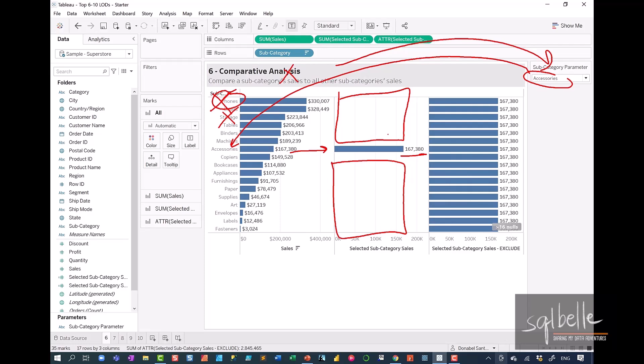We want to have another field that we can use for a mathematical operation. We simply want the difference between the sales and the selected sales. The exclude allows us to do that. It's as if we don't have the subcategory in our view at all. Our expression doesn't even see the existence of subcategory.